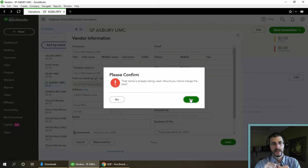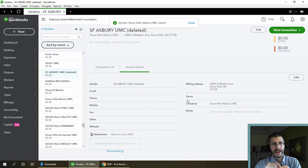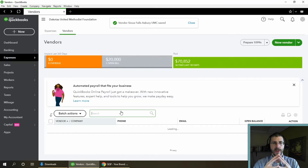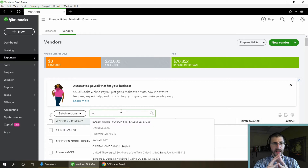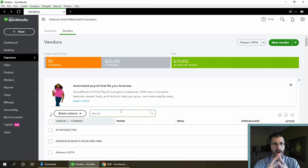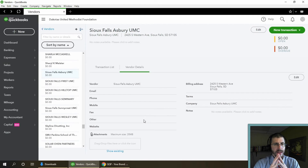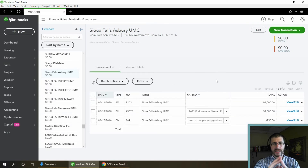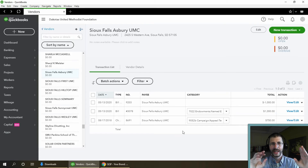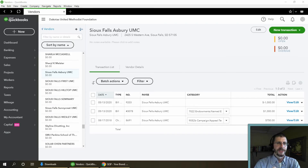Yes, you would merge them. All of a sudden the records are merged together and you have one vendor. When I pull up Asbury now, only one entry comes up. Clicking on it and going to the transaction list, all the transactions are recorded right there together.